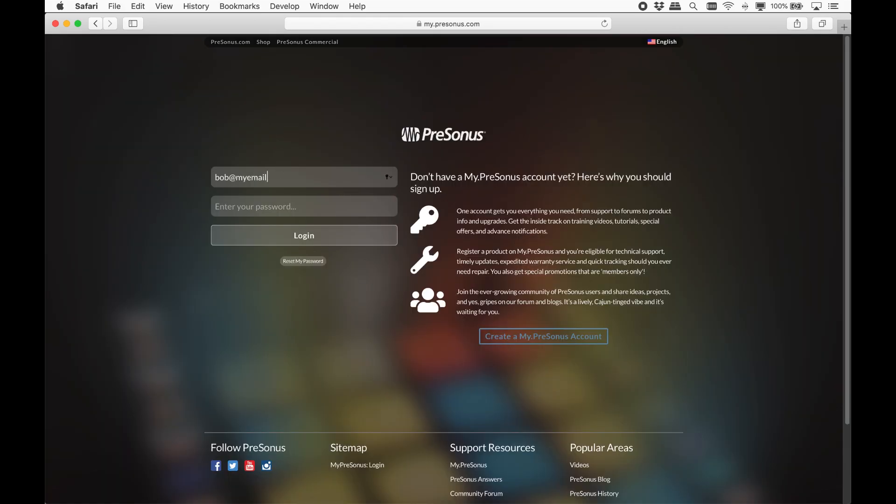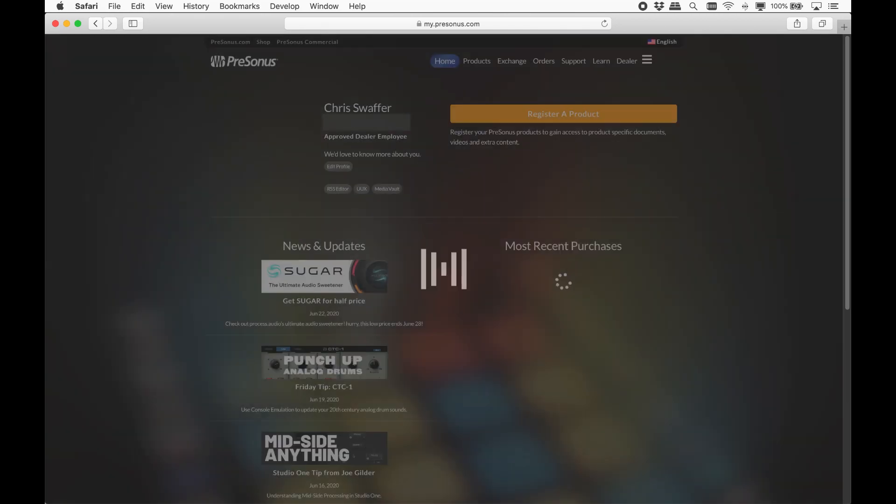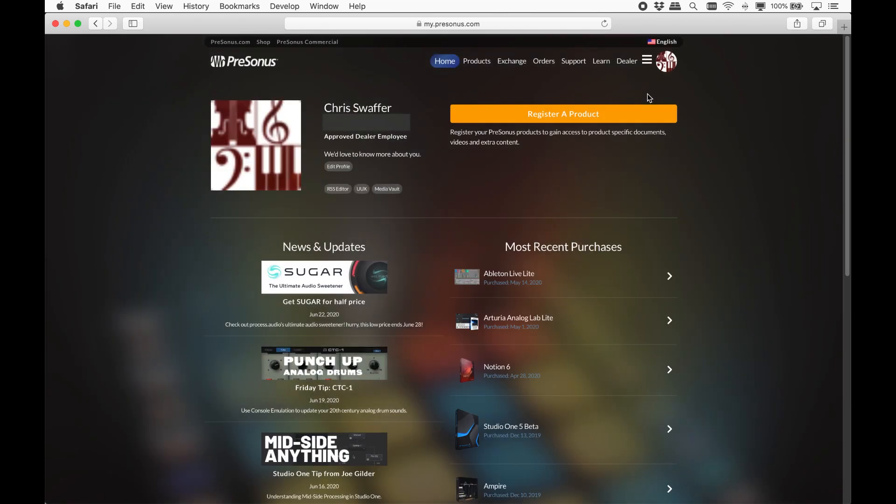Let's register your purchase. If you have an activated Sphere membership, you can skip this step as Notion will already be in your account waiting.